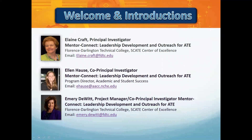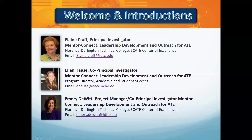I'm the principal investigator for the Mentor Connect project, and I'd like to welcome all of you to our webinar today. Joining me are co-principal investigators Ellen Haas from the American Association of Community Colleges in Washington, D.C., and Emery DeWitt from Florence Darlington Technical College in South Carolina. Emery also serves as the project manager for Mentor Connect.